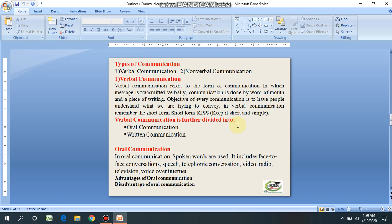People depend upon the message and its context in which it is being sent. The choice of communication channel and your style of communicating also affect the communication. There are varieties of types of communication. On the basis of the channel, communication is divided into two types: verbal communication and non-verbal communication. Verbal communication means communication that takes place by means of language and words. In verbal communication there is oral communication or written communication — verbal communication is divided into these two sub-categories.